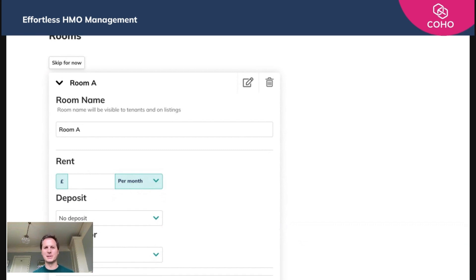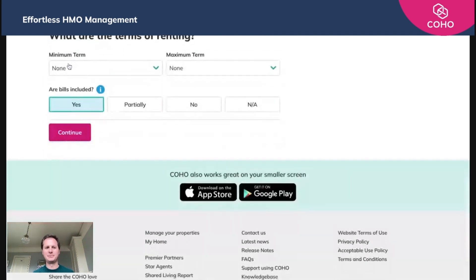You'll now be presented with an option to add a room, but I'm going to skip past this step because I'll do a dedicated video on adding your bedrooms in. So we'll skip for now.